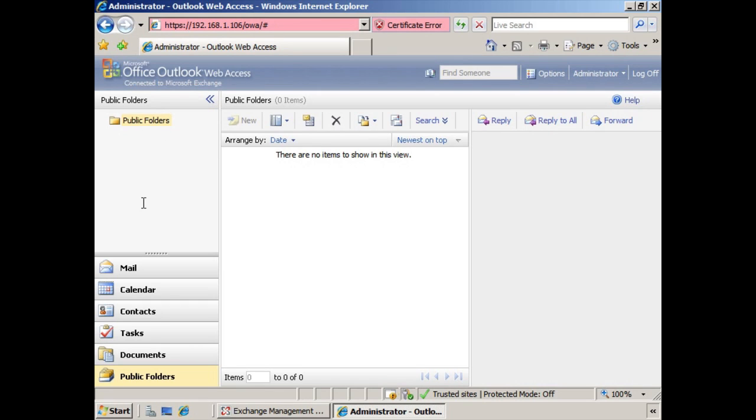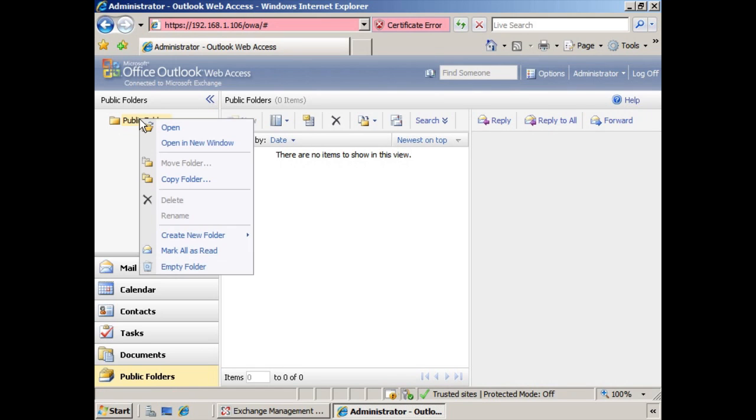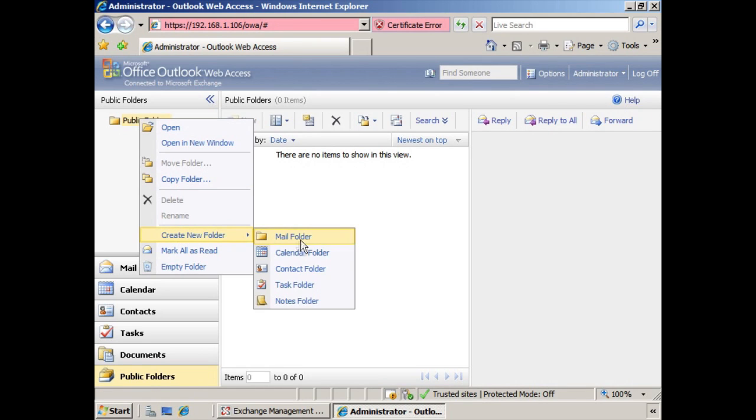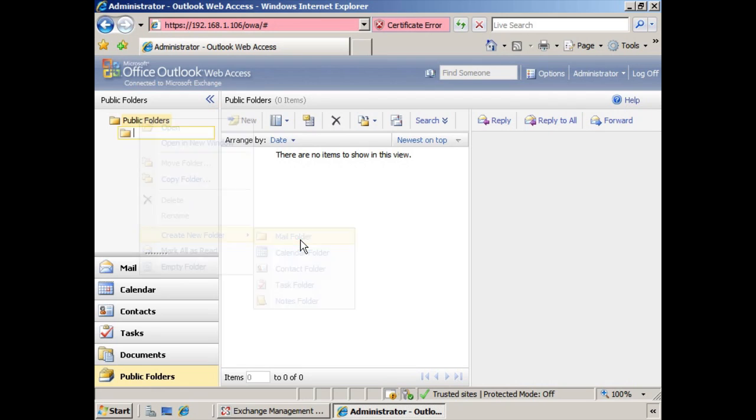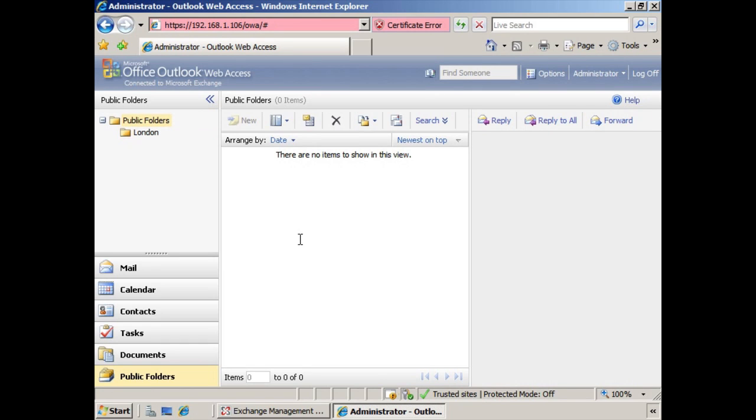From here, we can right-click, select Create New Folder, and create our first one, London. Now, we could continue to create public folders in this way. However, there's a new tool called the Public Folder Management Console.